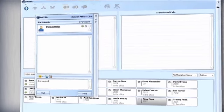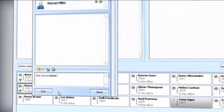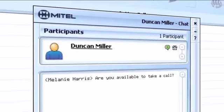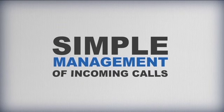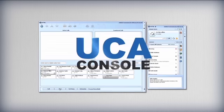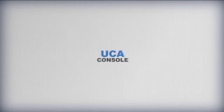The operator can also instigate a chat window with anyone on the system — useful for finding out how long someone will be on a call, or informing them of an important incoming call that's awaiting them. Simple management of incoming calls for the dedicated or temporary receptionist: UCA Console puts the tools on your desktop.